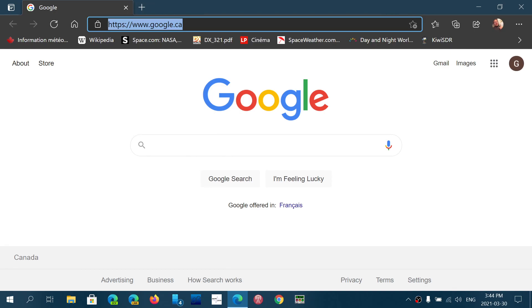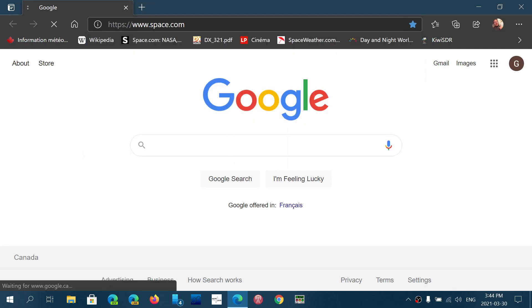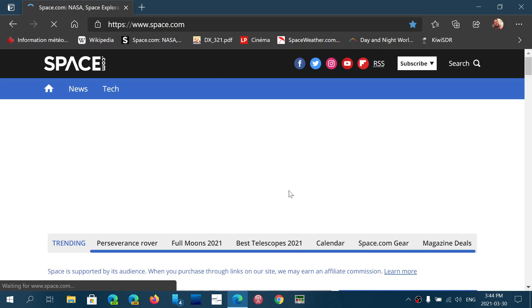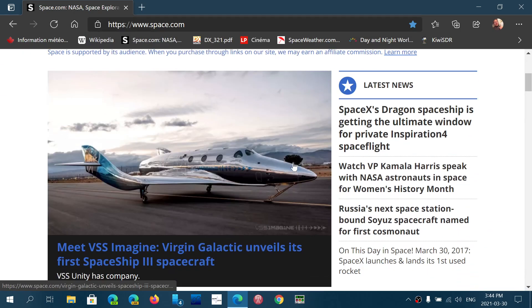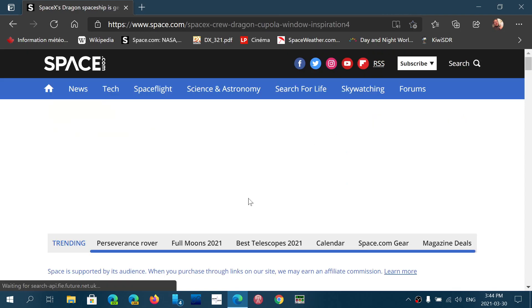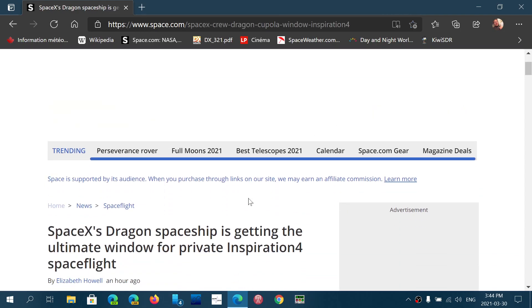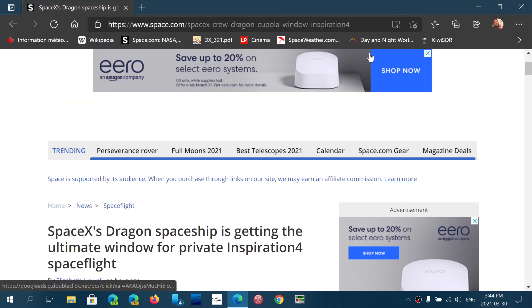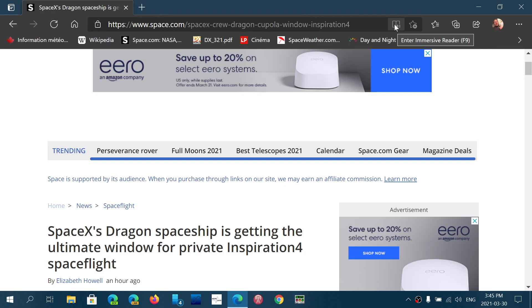For example, I go to space.com. I want to read a space article, for example the first one here about SpaceX Dragon. You notice there is something here that has appeared and it says enter Immersive Reader.